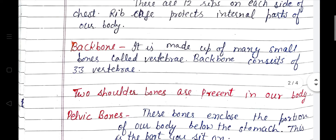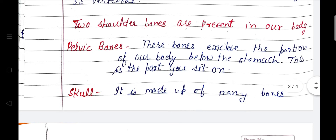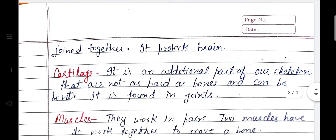Backbone — it is made up of many small bones called vertebrae. The backbone consists of 33 vertebrae. Two shoulder bones are present in our body. Pelvic bones — these bones enclose the portion of our body below the stomach; this is the part you sit on. Skull — it is made up of many bones joined together and it protects the brain.